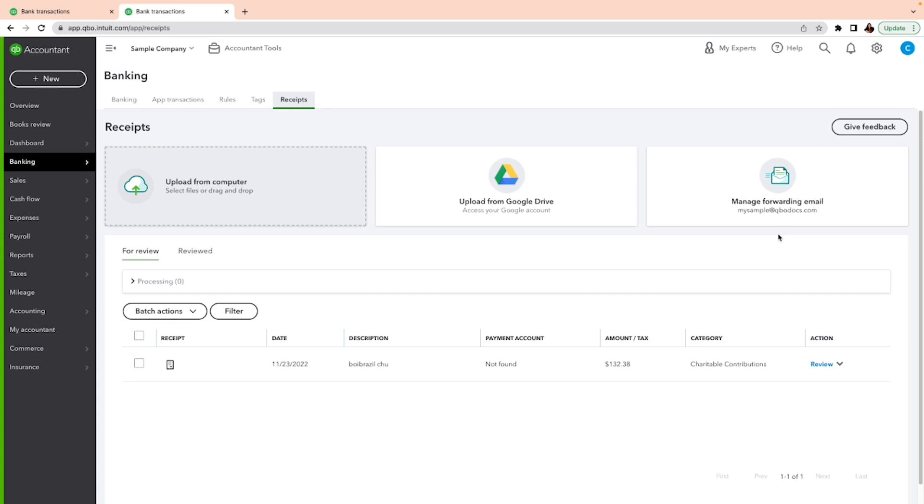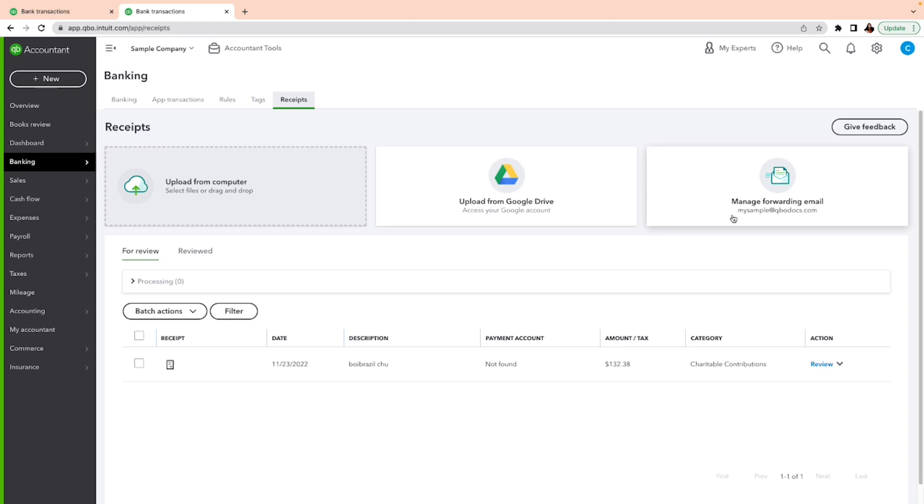Now keep in mind, this is going to be your email, so you're going to have to create that yourself. You can put your first name plus something else if there is another email already with your email and qbodocs, but you're going to create your unique email. Then you want to make sure that the email that is coming from is the email in QuickBooks.